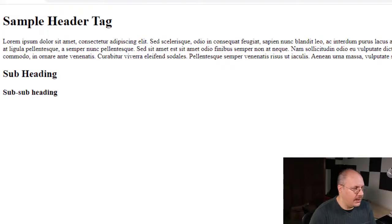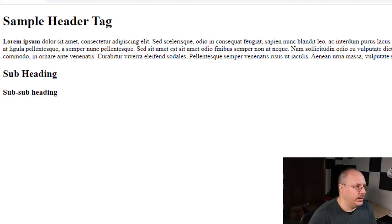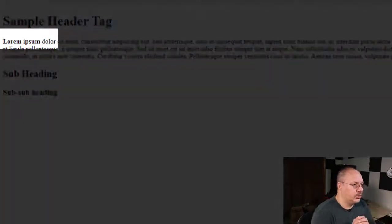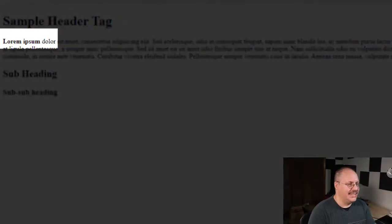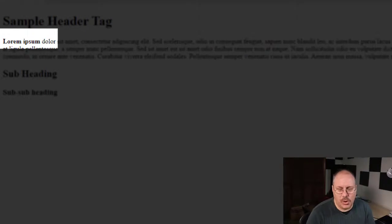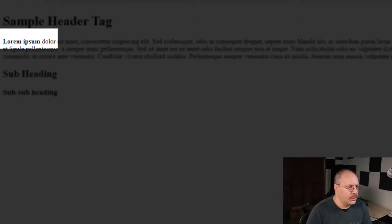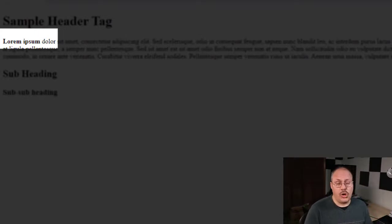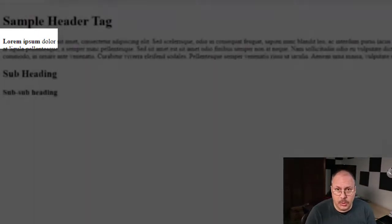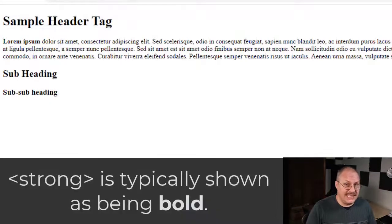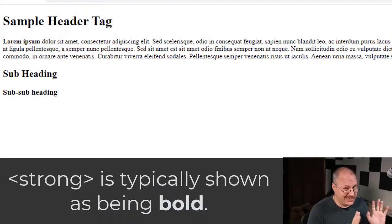Now if I come here back to my web browser, reload it, you'll notice that lorem ipsum is now bold, and the rest of the text is just kind of small and kind of insignificant. So that helps create some emphasis on it by making it bold, and strong is usually shown as bold. We can actually change that in CSS, but typically you don't.